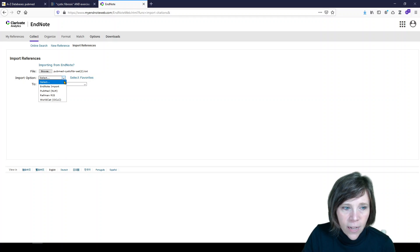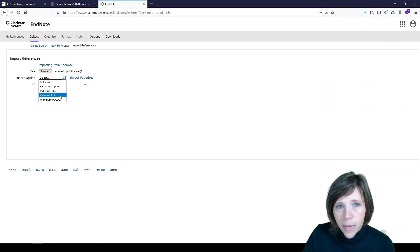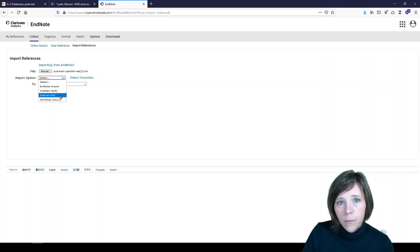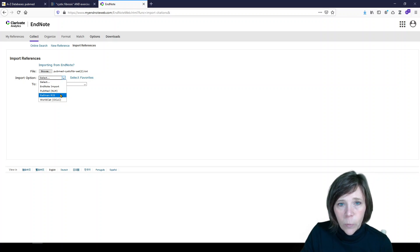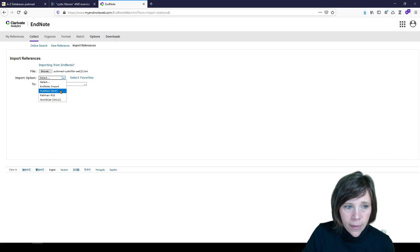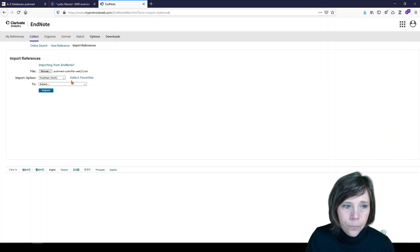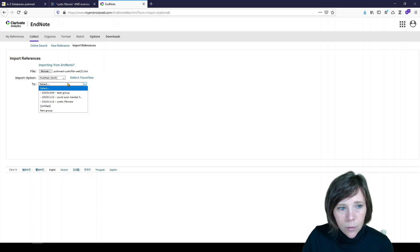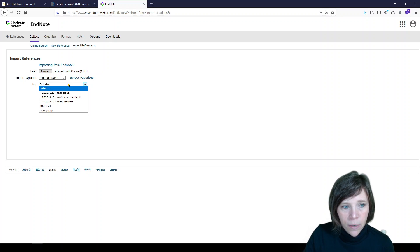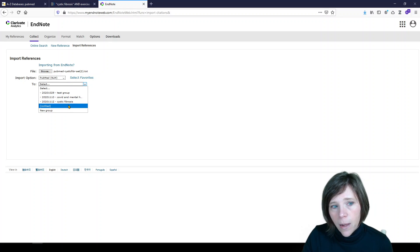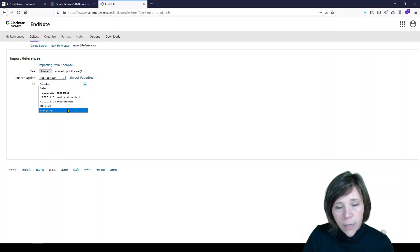Now we need to tell EndNote where it's from. The default for a lot of databases is RefMan RIS. So if you're using something like Scopus or Embase, that's what you'll select. We used PubMed, so let's select PubMed. That tells EndNote how to read this file. And again, we get to choose whether to import it into a group, put it unfiled, or put it into a new group.